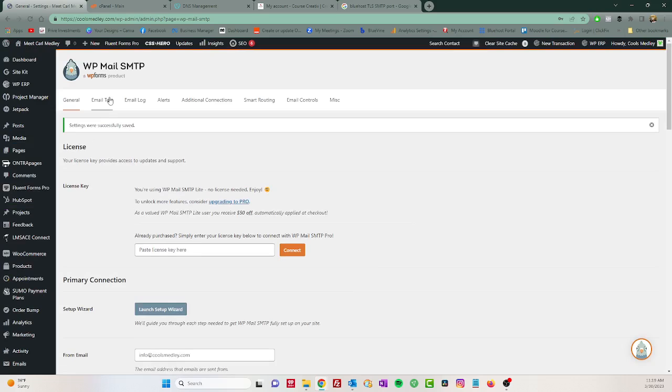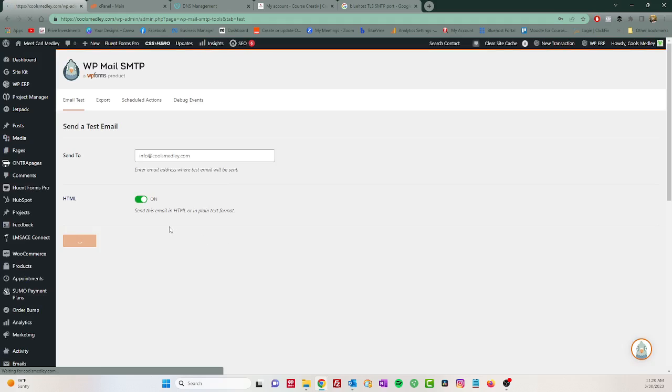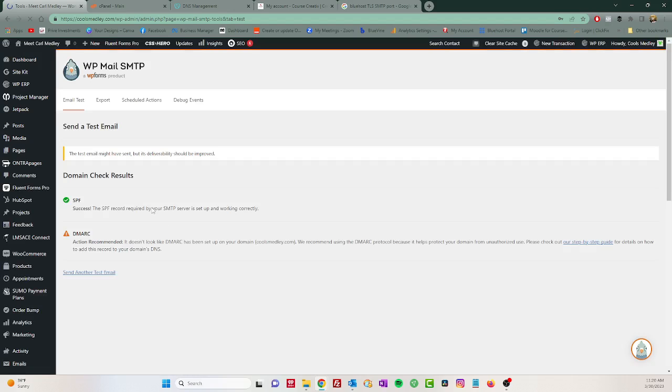And email test, and send email. Now we should get a success. Awesome! So now you'll see right here the test email might have sent but deliverability should be improved and you see this thing it says DMARC.